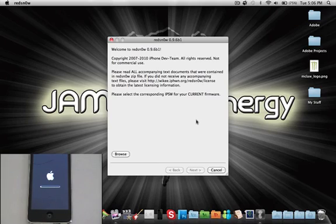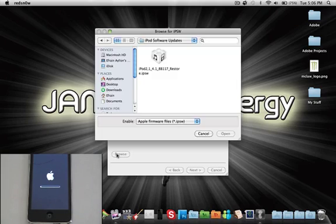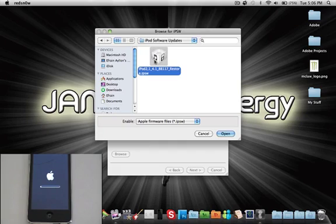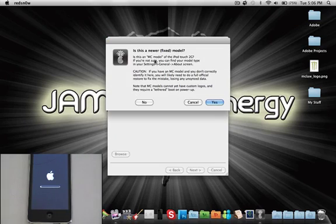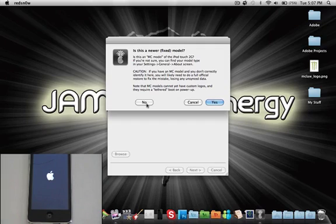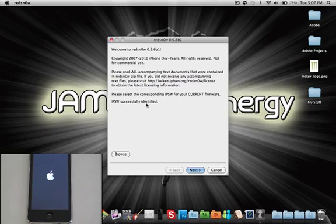So we're going to click Browse down here and make sure you select the 4.1 firmware from your device. Now again, MC models are going to be tethered. So all the time you boot up, you're going to have to run the process again. So hit Next.